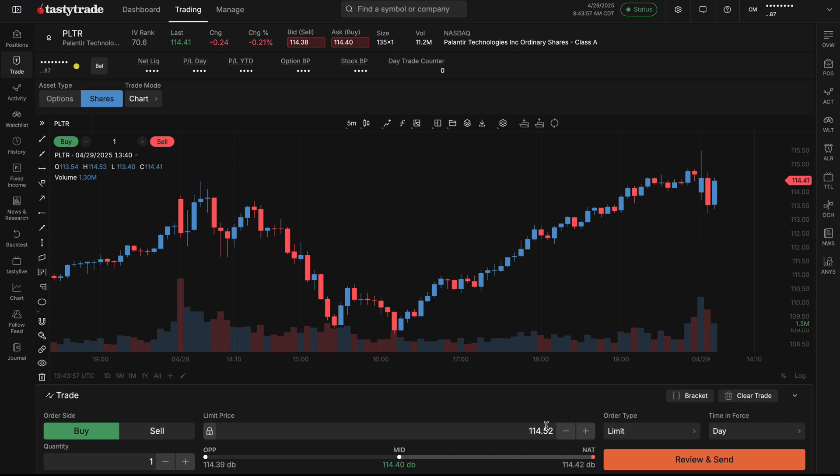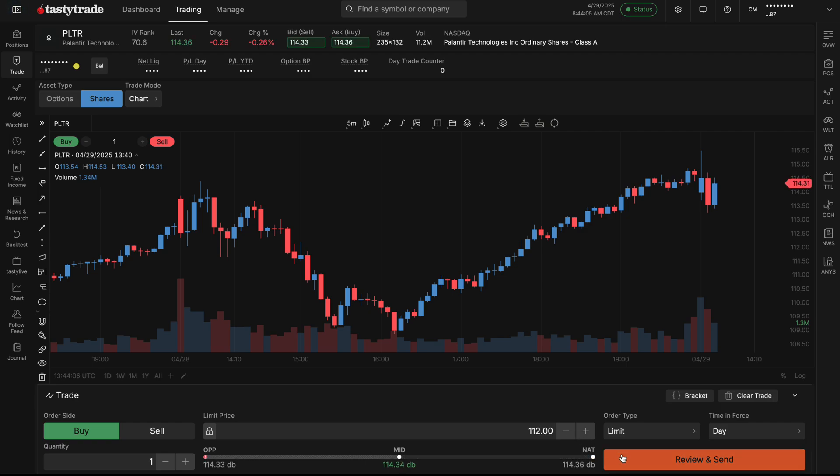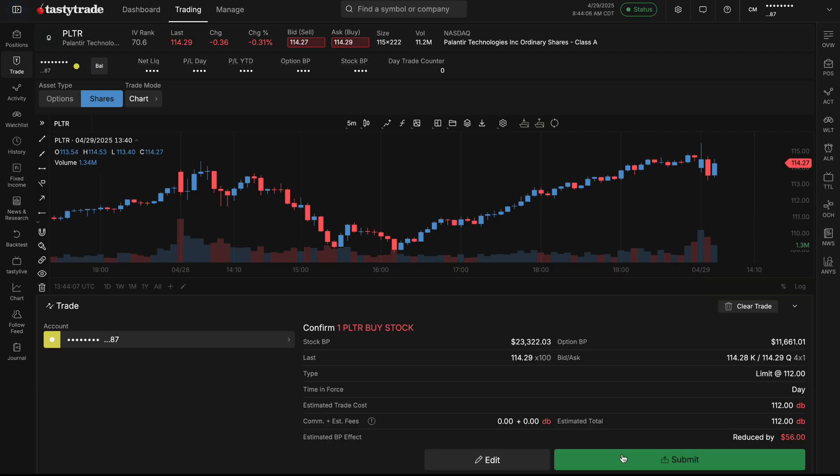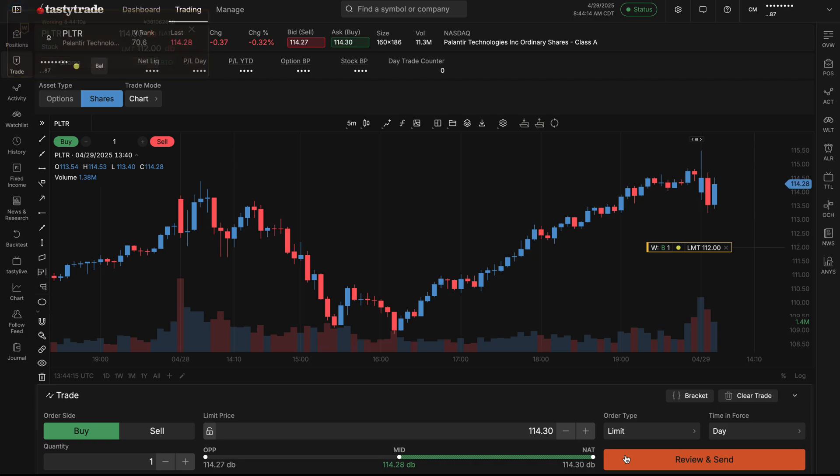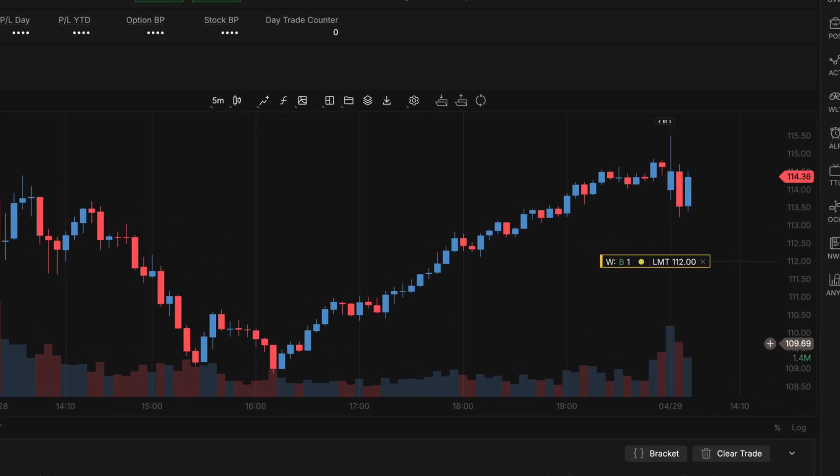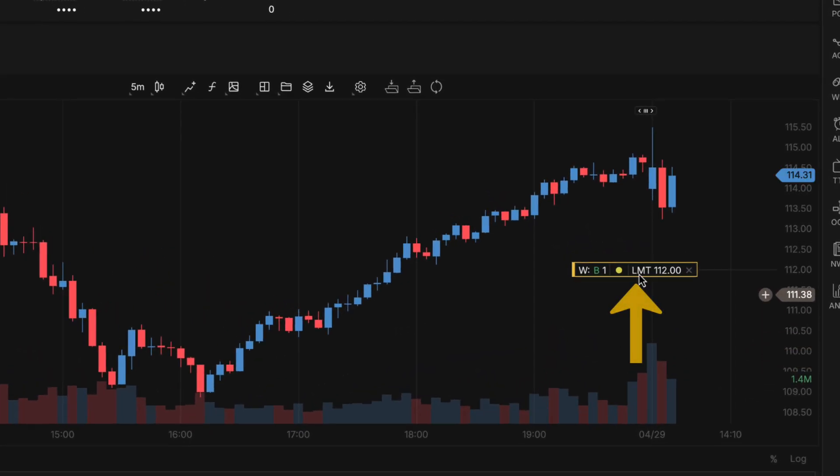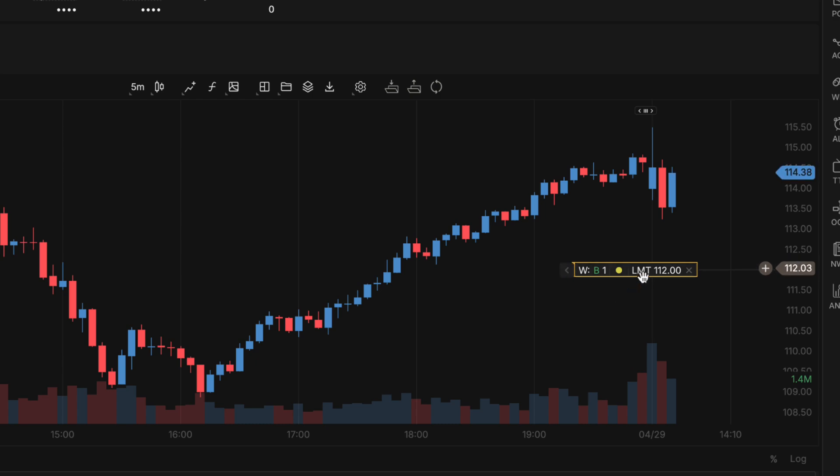You can always go back down to your order ticket below and adjust the price as you see fit. What's really nice is that once you send off an order and it's working on your chart, we added in our drag and drop feature to our chart on the web platform as well. You'll be able to left click to select your working order and then you can left click, hold, and drag to a new price.